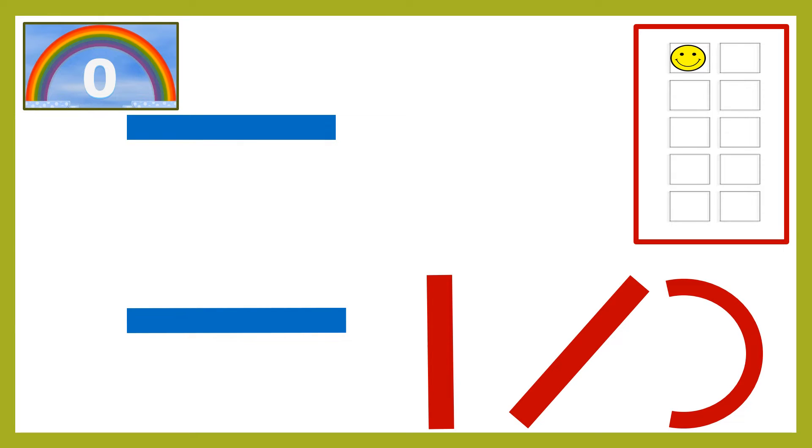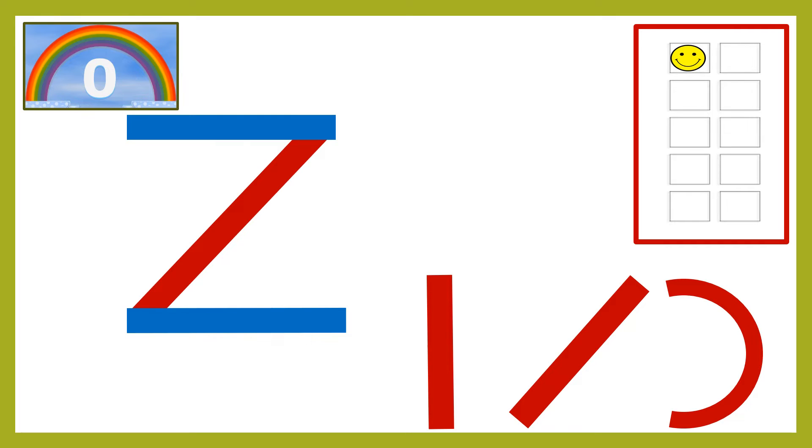Slanting line is the correct answer. That's wonderful, my children. You get two smileys.